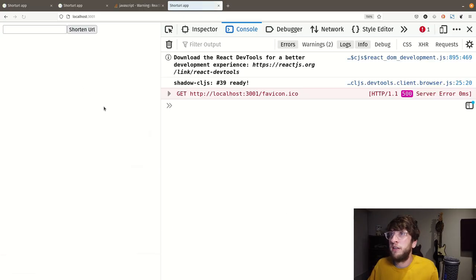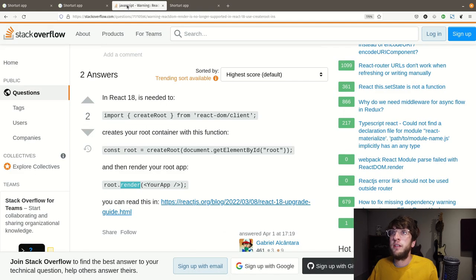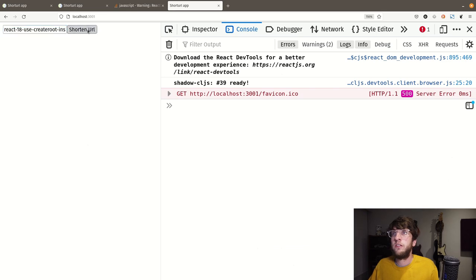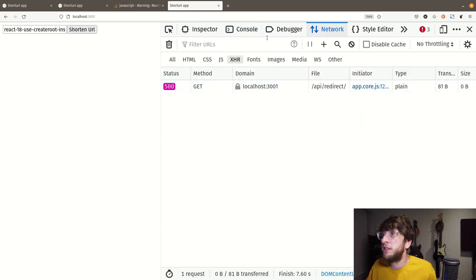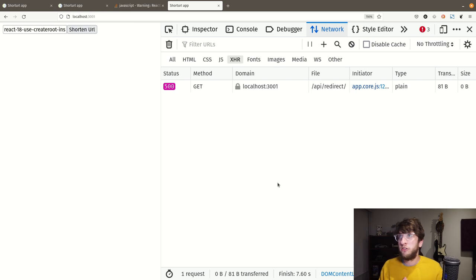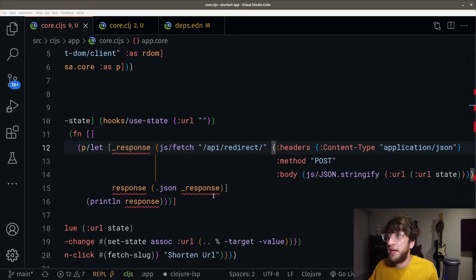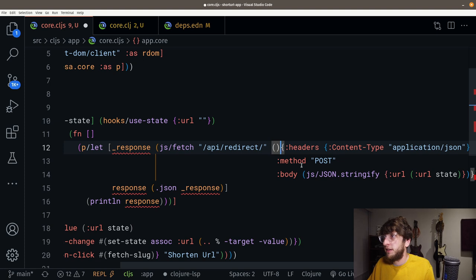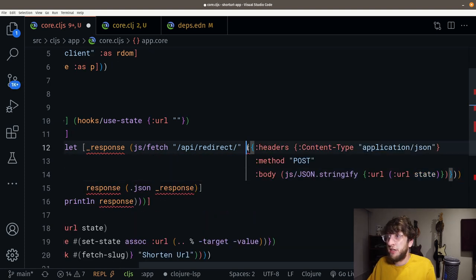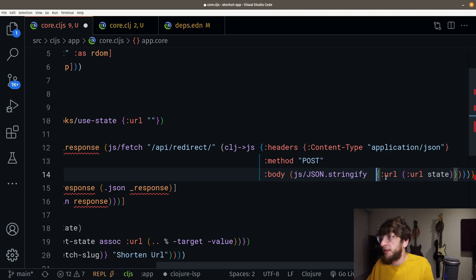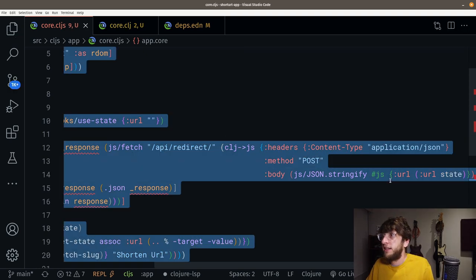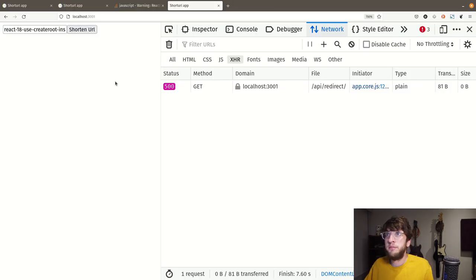We also need to add some headers. Because we're posting content as JSON, we need Content-Type: application/json. I think this should work. Let's save and evaluate it. Go to our browser, refresh, add a URL — the Stack Overflow article. Click Shorten URL. Now we're getting a few issues. We're calling GET instead of POST — that's because we're using Clojure maps and we need to actually be using JavaScript objects for our options.